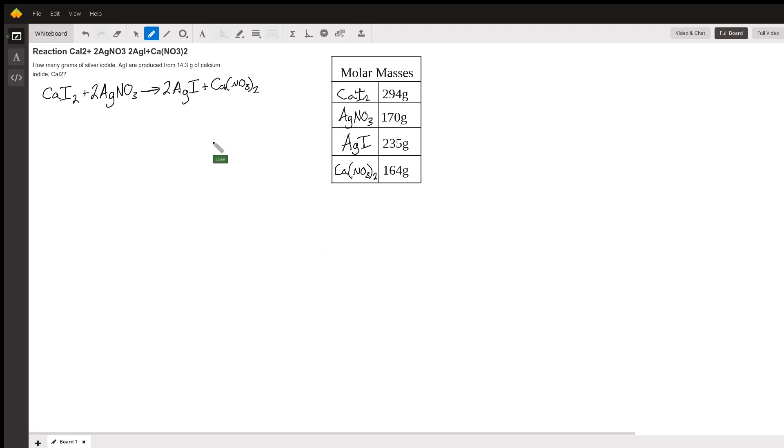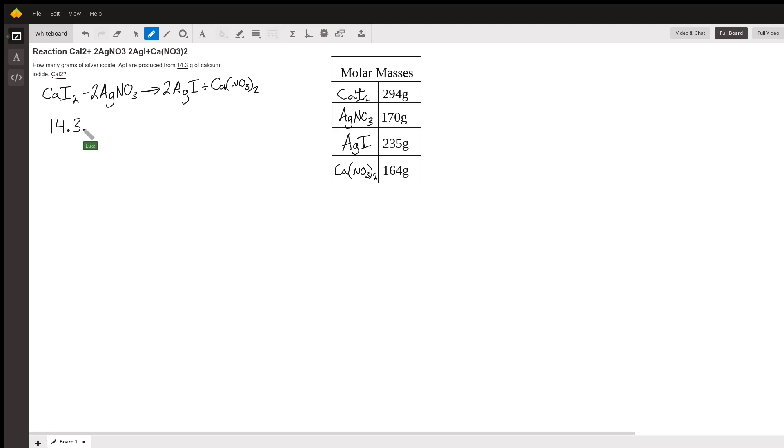To solve this we need to figure out what we started with. So we start with 14.3 grams of calcium iodide. We're just going to set this up: 14.3 grams of CaI2.